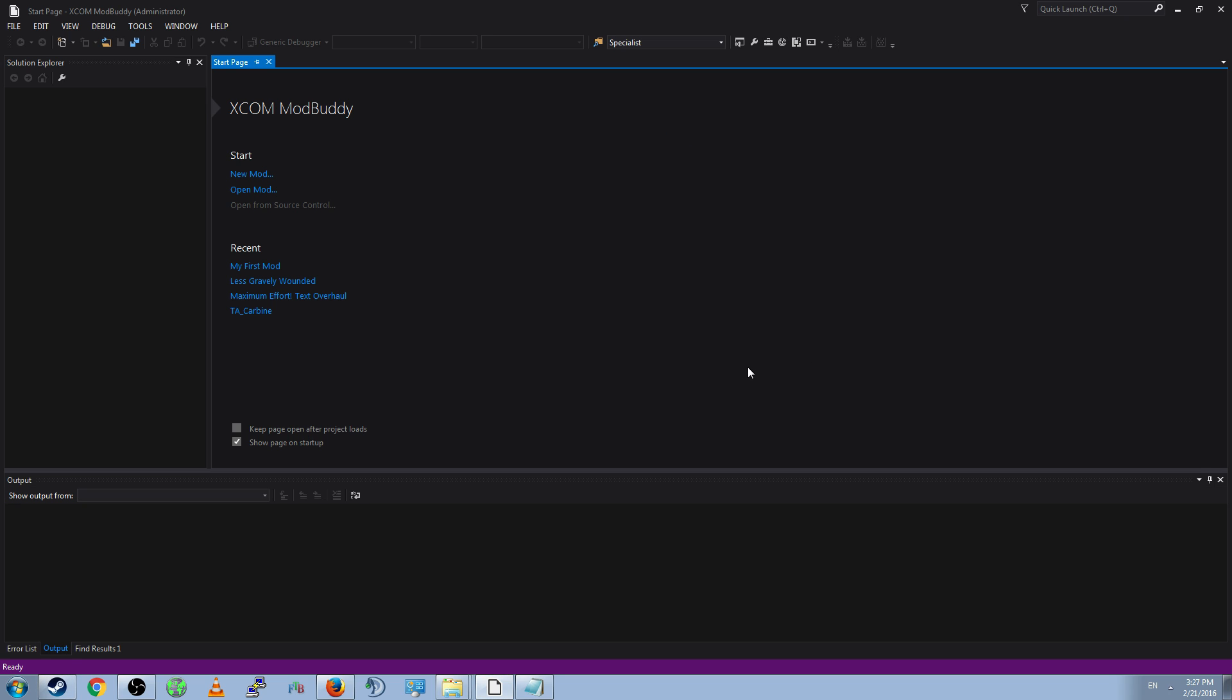Make sure you're running it in Administrator, so nothing bad happens with permissions. And you will see here New mod, open mod, and a recent that will probably be empty for you, but will later contain mods you worked on recently. At this time, let's create your first mod. Go ahead and click on New Mod, or go to File, New, Project.